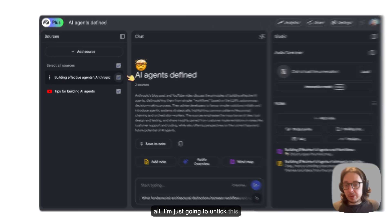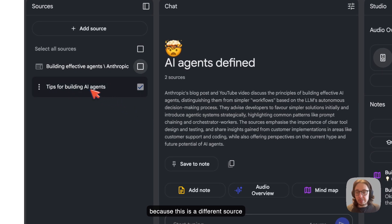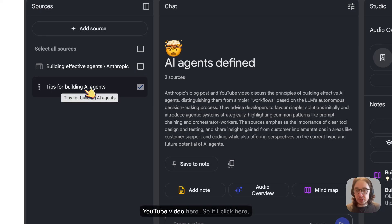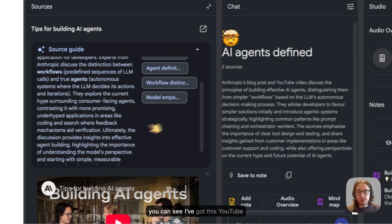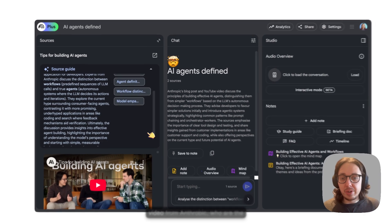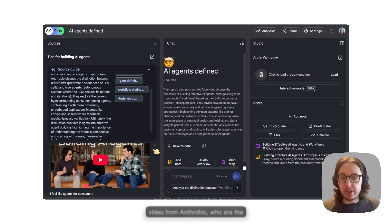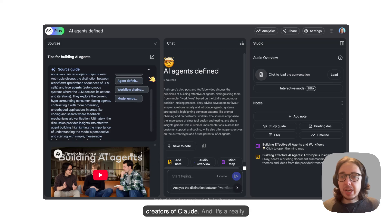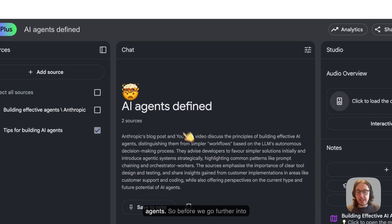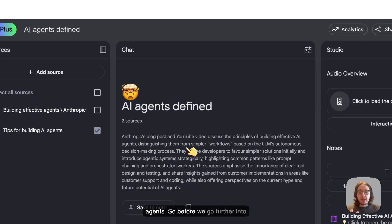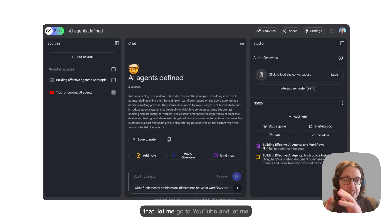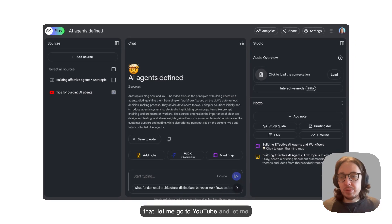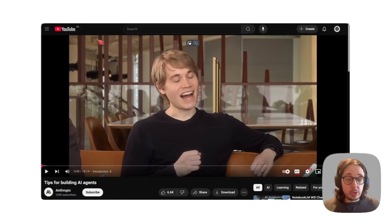First of all, I'm just going to untick this because this is a different source here. But you can see I've got this YouTube video here. If I click here, you can see I've got this YouTube video from Anthropic, who are the creators of Claude. It's a really great video all talking about AI agents. Before we go further into that, let me go to YouTube and show you how I upload this and what we can do here.